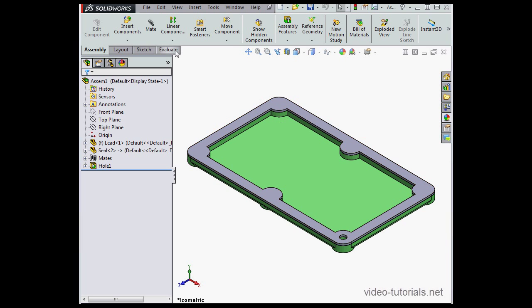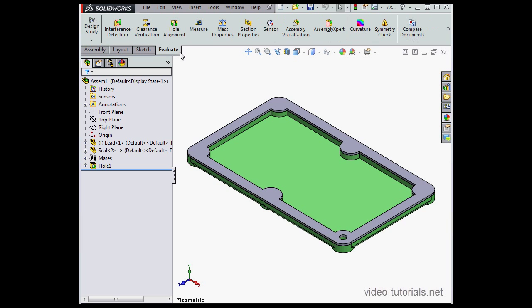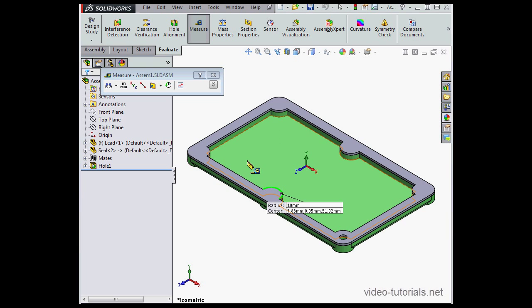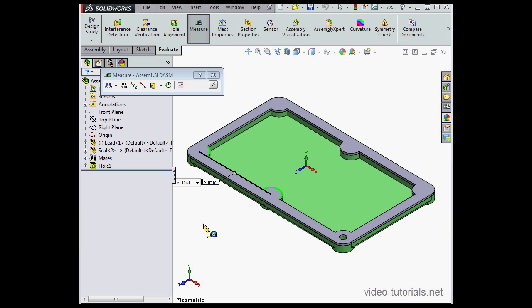Let's go to Evaluate, select the Measure tool. I'm going to select my first arc and the second arc. My distance of 90 millimeters displays.